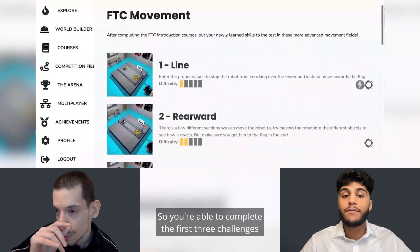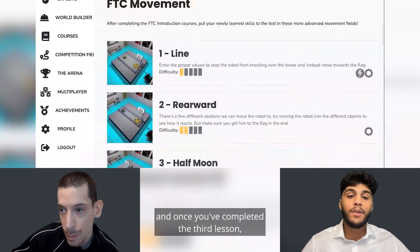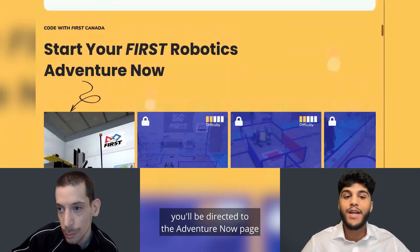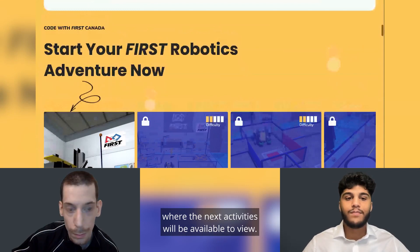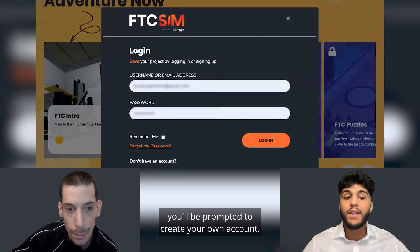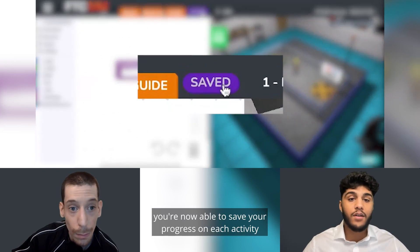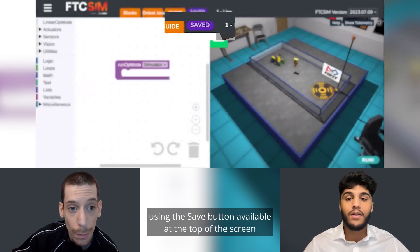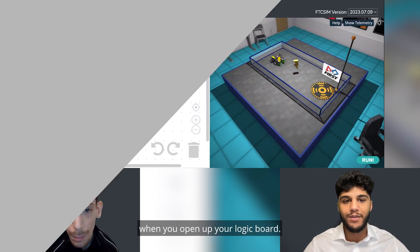You're able to complete the first three challenges without creating an account. Once you've completed the third lesson, you'll be directed to the adventure now page where the next activities will be available to view. When you click the next activity called FTC movement, you'll be prompted to create your own account. Once you've created your account on the FTC simulator, you're able to save your progress on each activity using the save button available at the top of the screen when you open up your logic board.